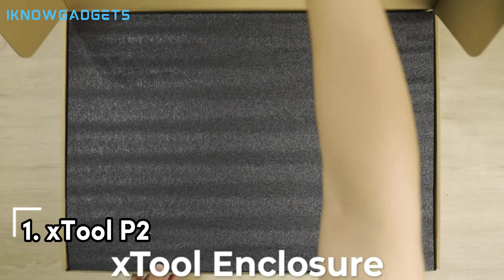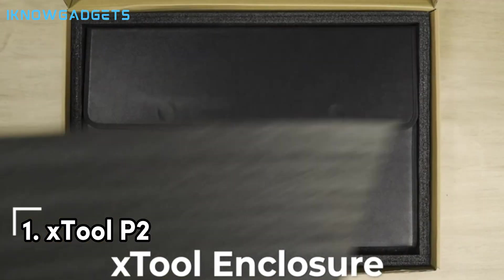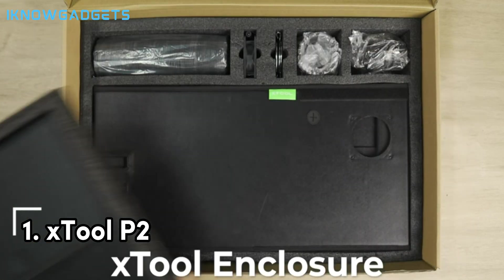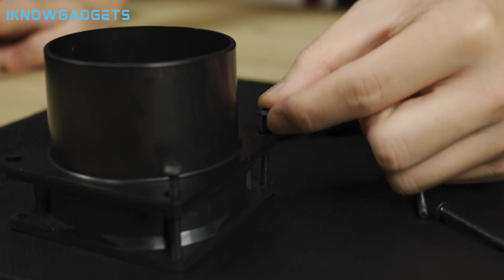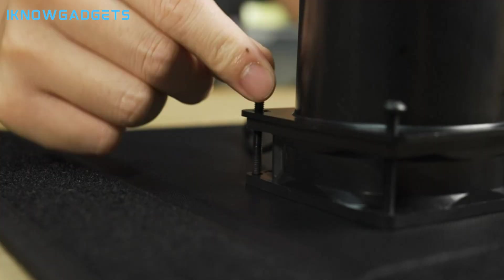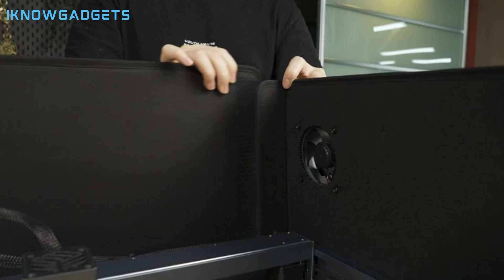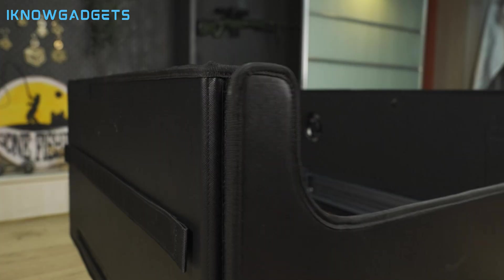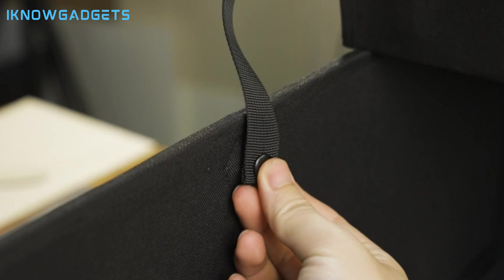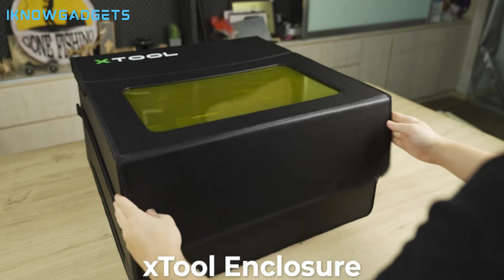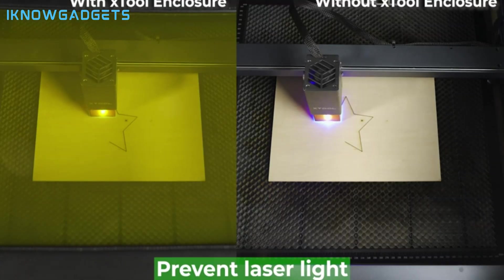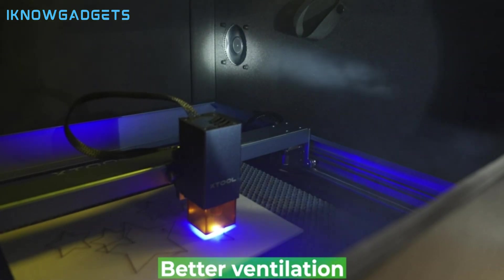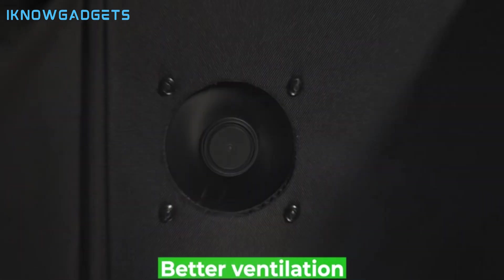And finally, at number one, we have the xTool P2, a modular and smart laser cutter and engraver from xTool, a leading brand in the smart tool industry. This product costs around $200 and offers a modular design that allows you to customize and upgrade the device according to your needs and preferences, dual cameras that provide a live view and a preview of the cutting and engraving process, smart sensors that detect the material type and adjust the laser parameters accordingly, and voice control that lets you operate the device with simple commands.